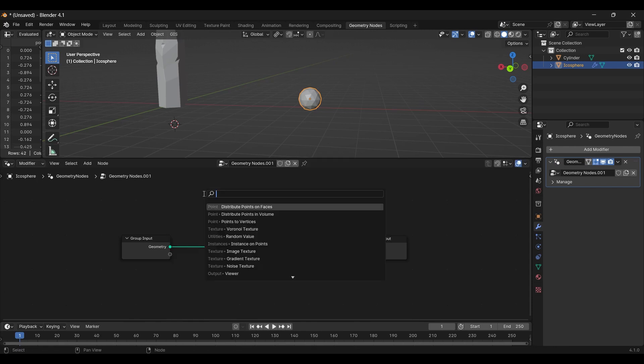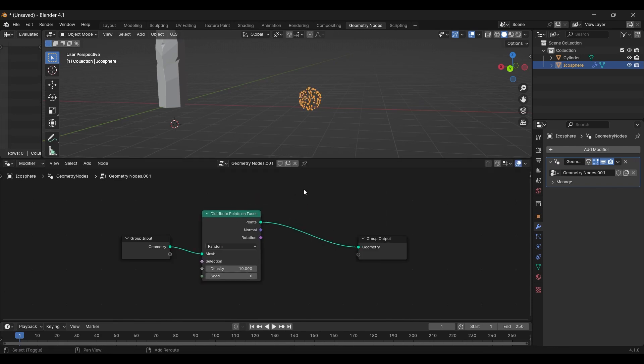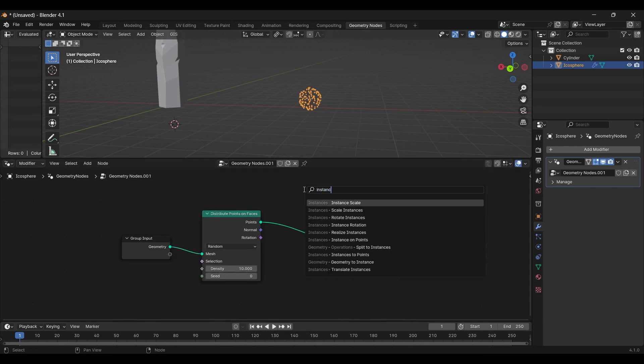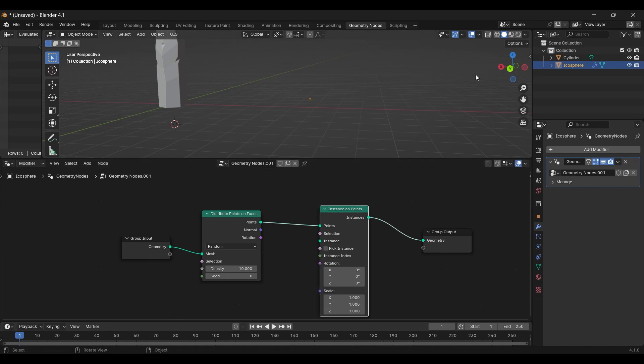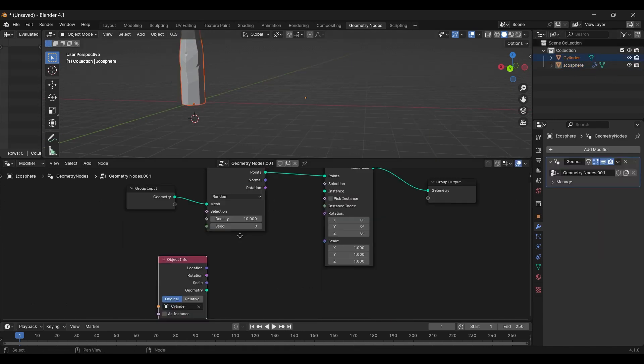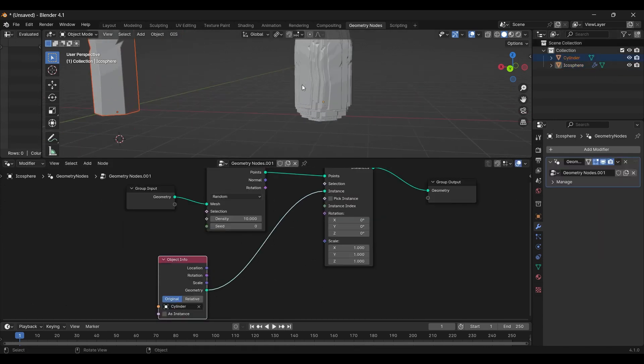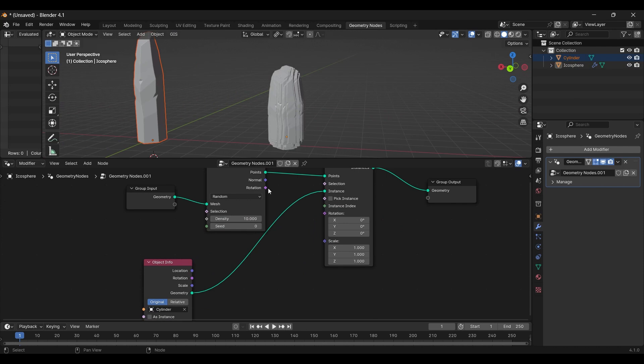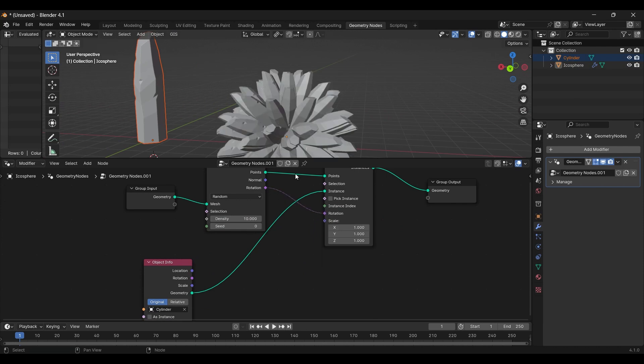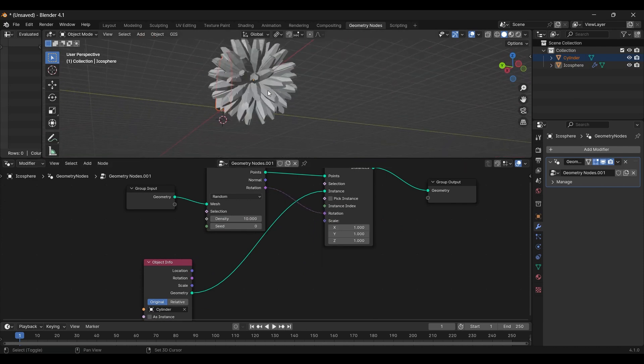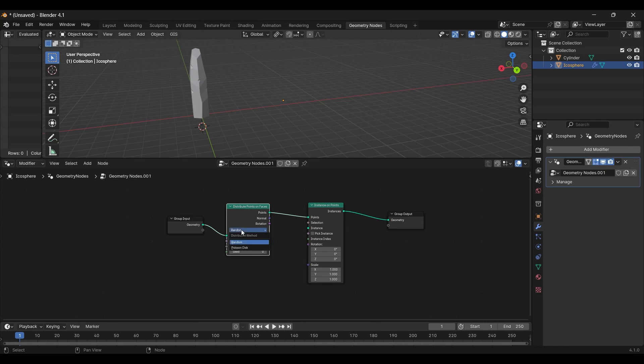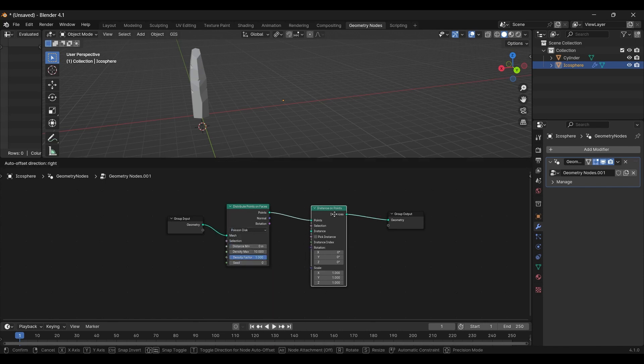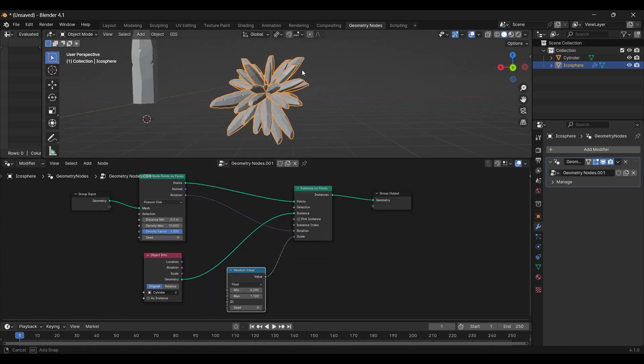Add an instance to points and a distribute points on faces. You can drag and drop your shard into the node setup. To correct the rotation, just take it from the distribution node. Also, change your distribution mode. Finally, get a random value node and adjust to your liking.